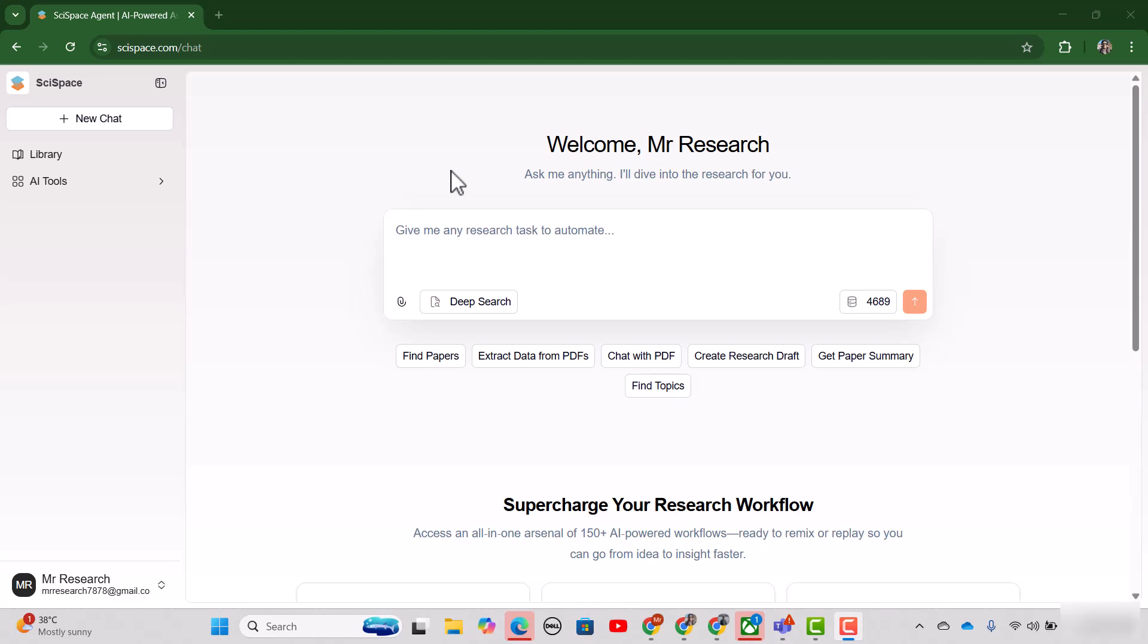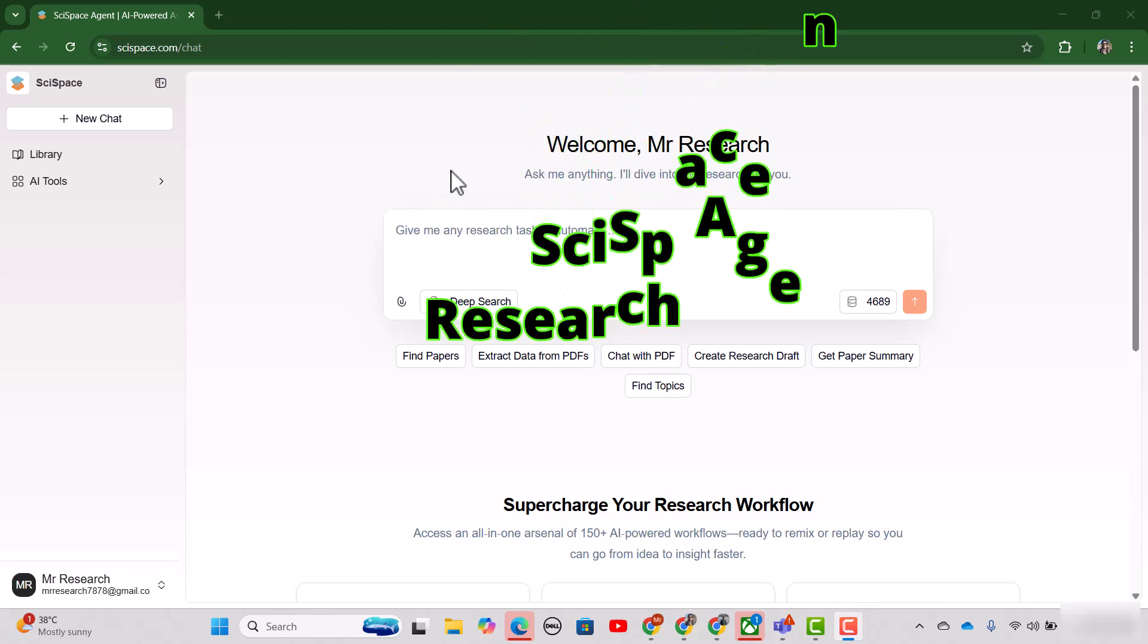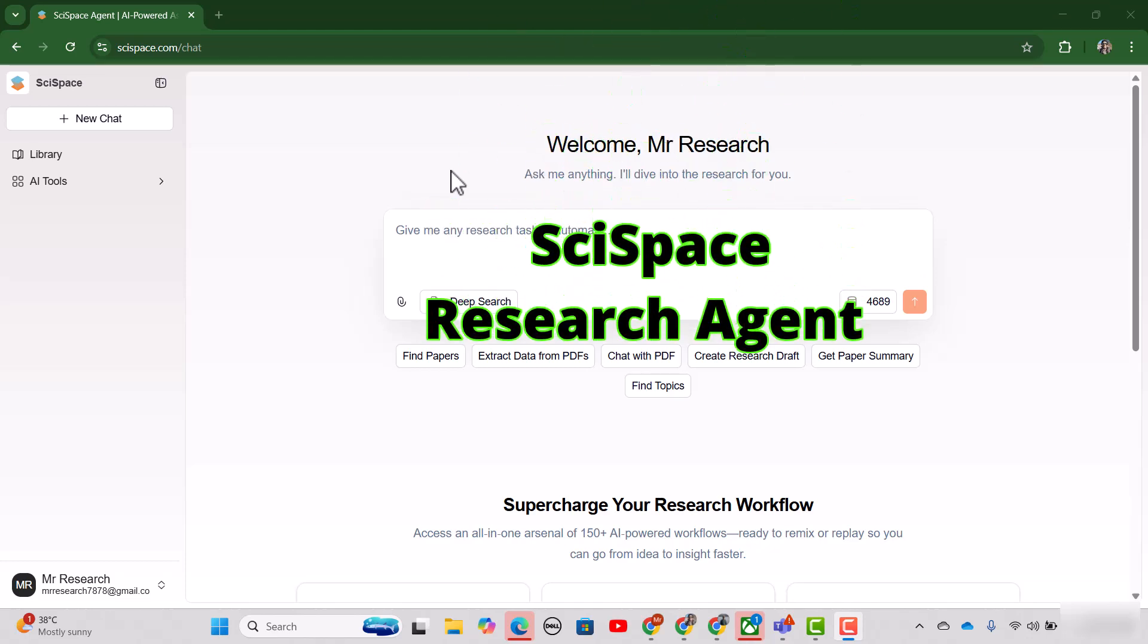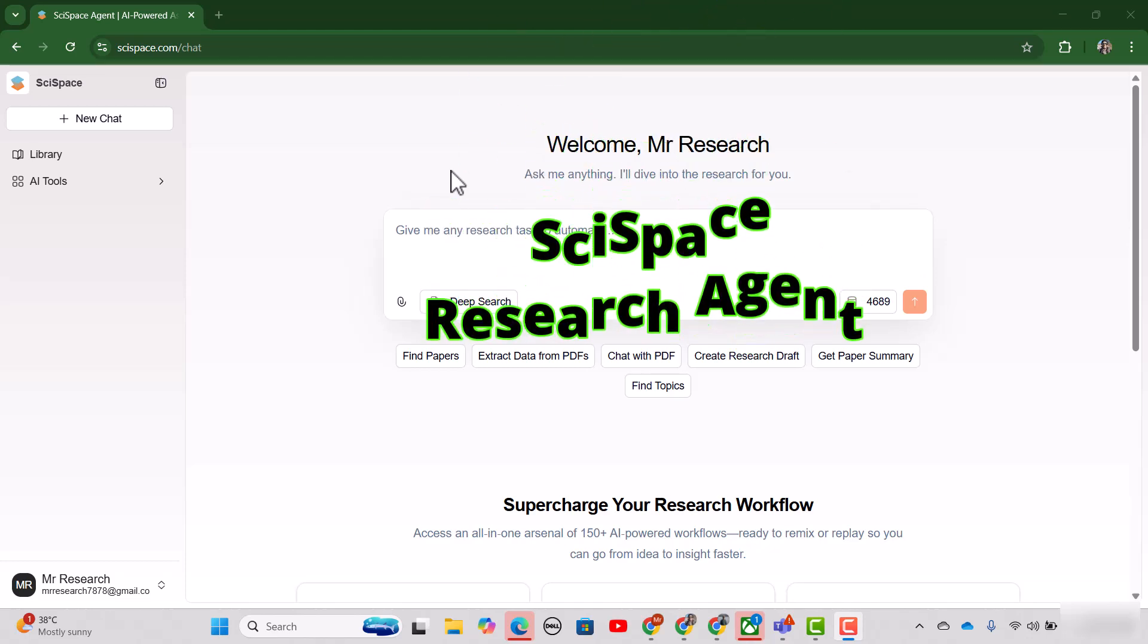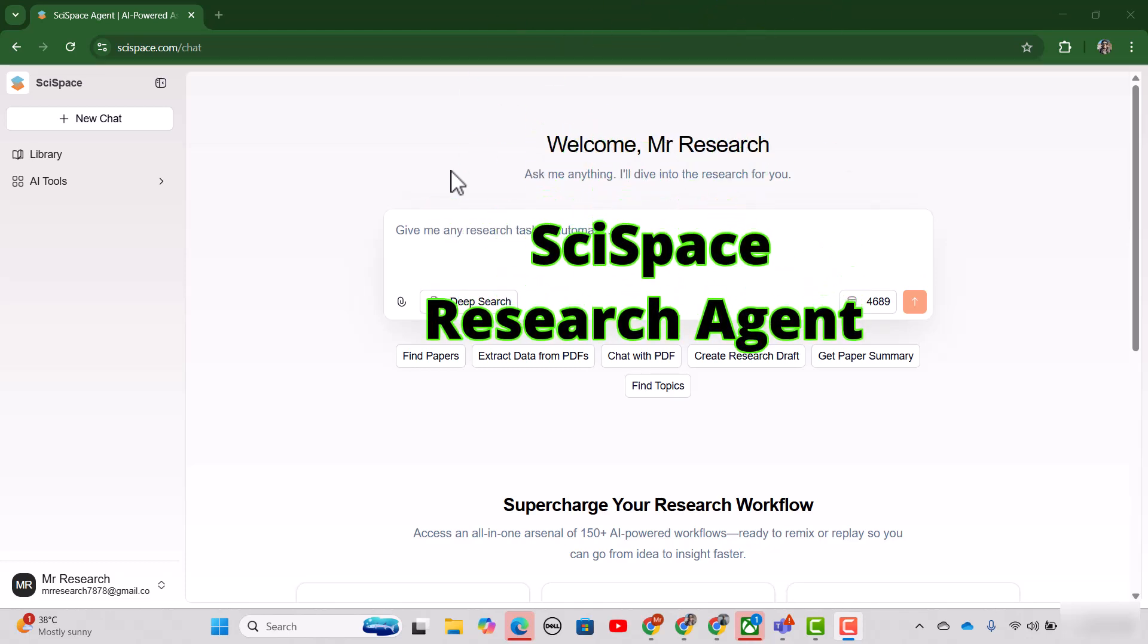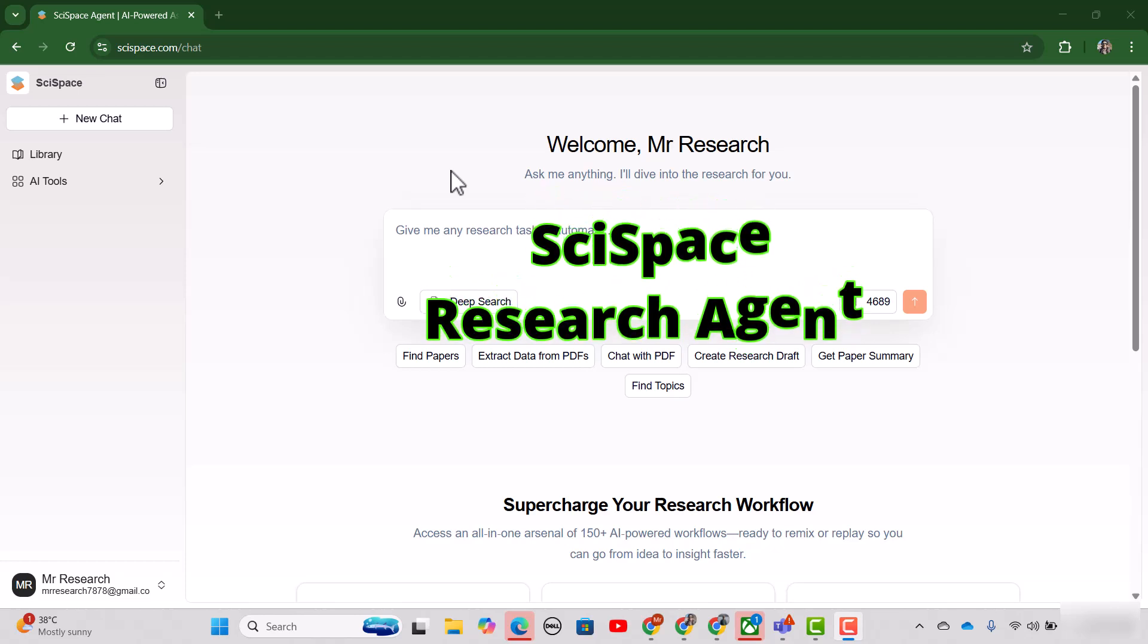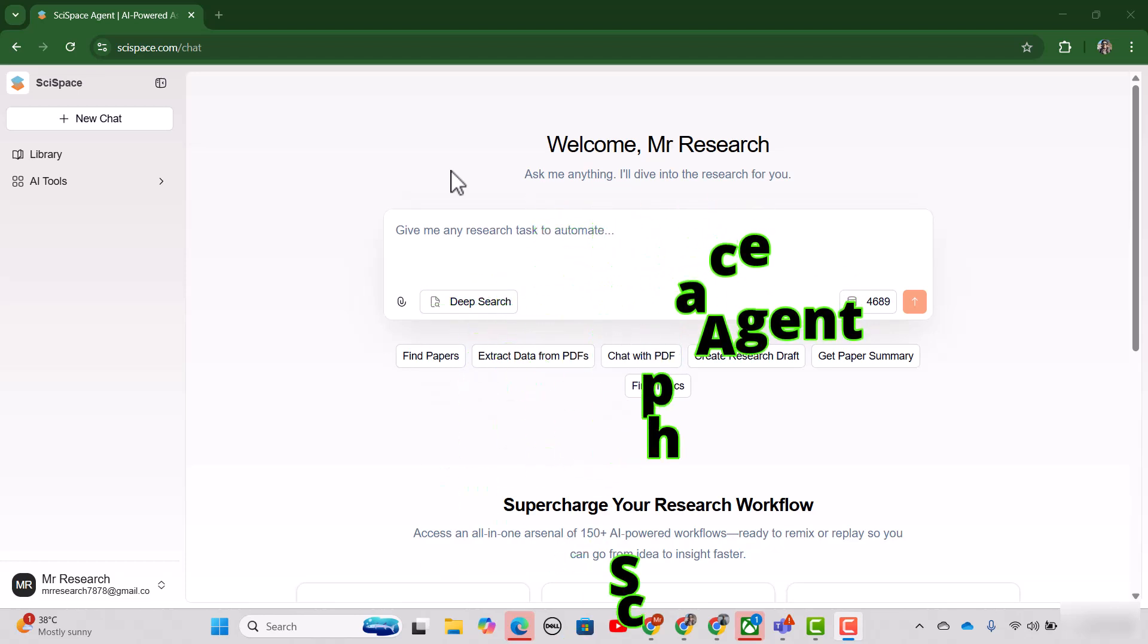Hello everyone, welcome to research and analysis. My name is Dr. Kamran. In this video, I'm excited to introduce you to SciSpace Research Agent, which is an AI-based real-time research assistant that can help you perform various research-related tasks all from a single interface.